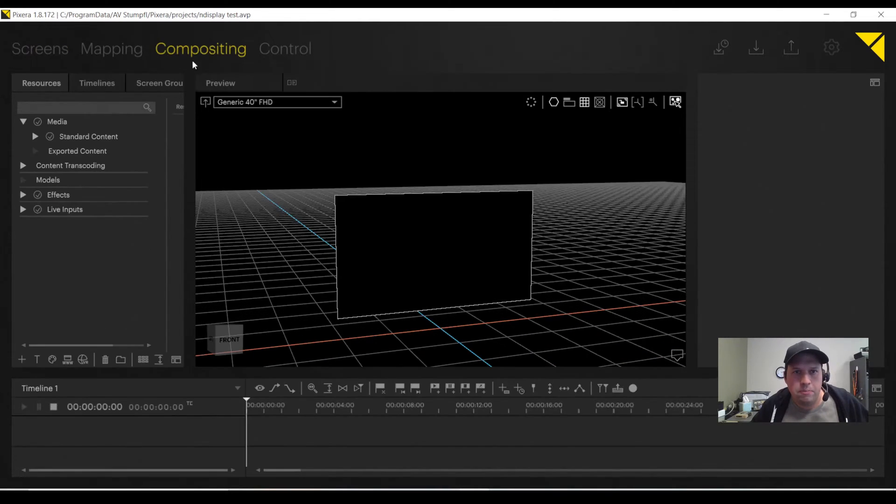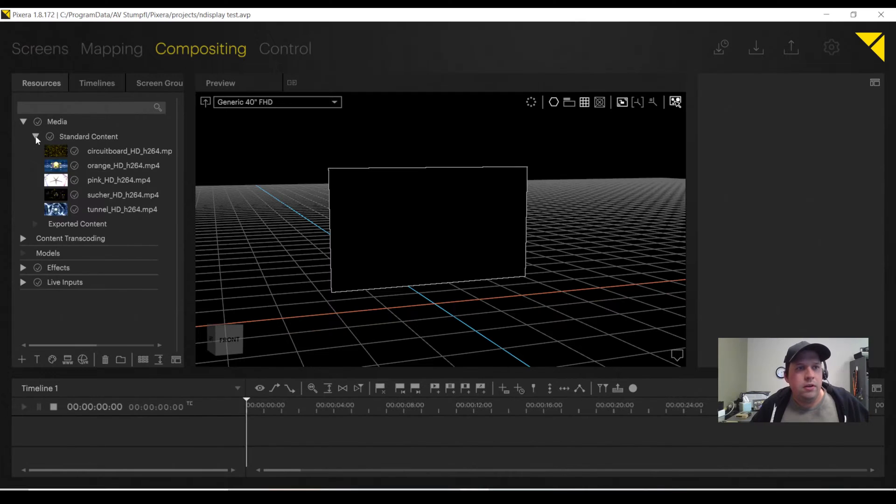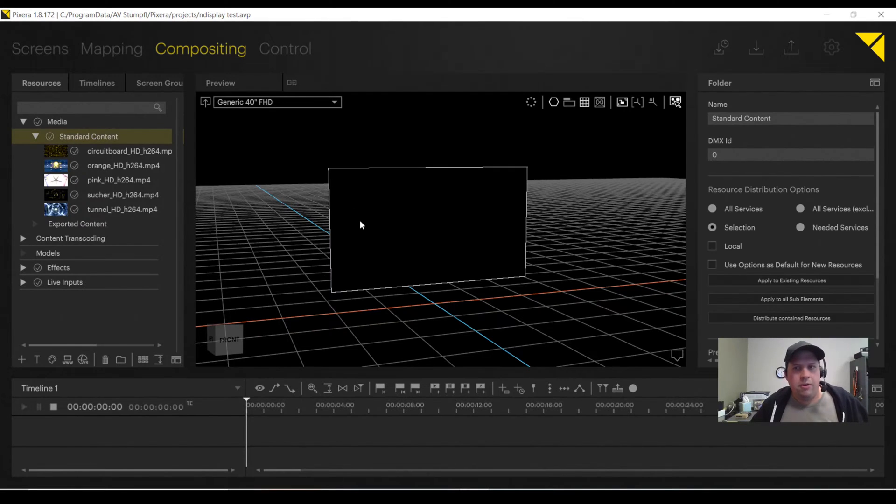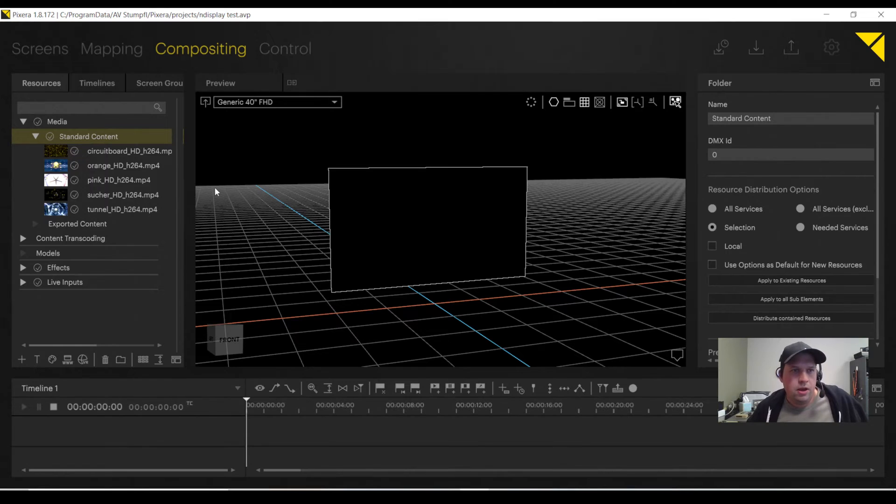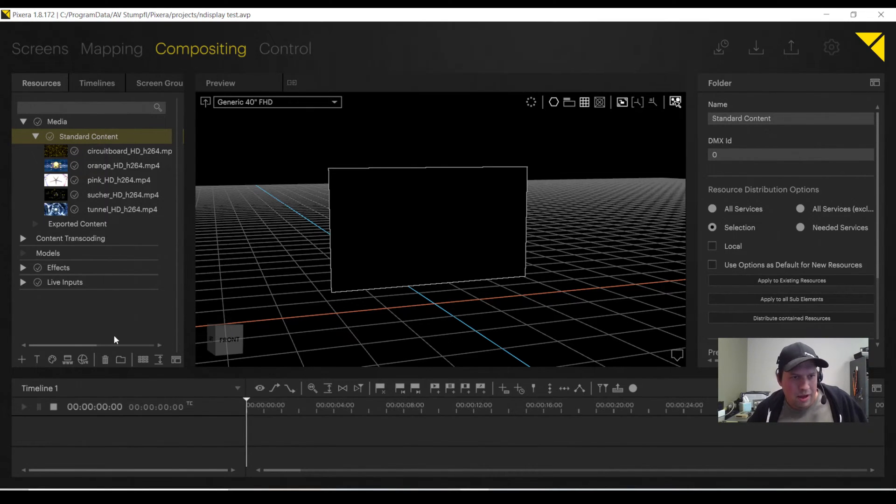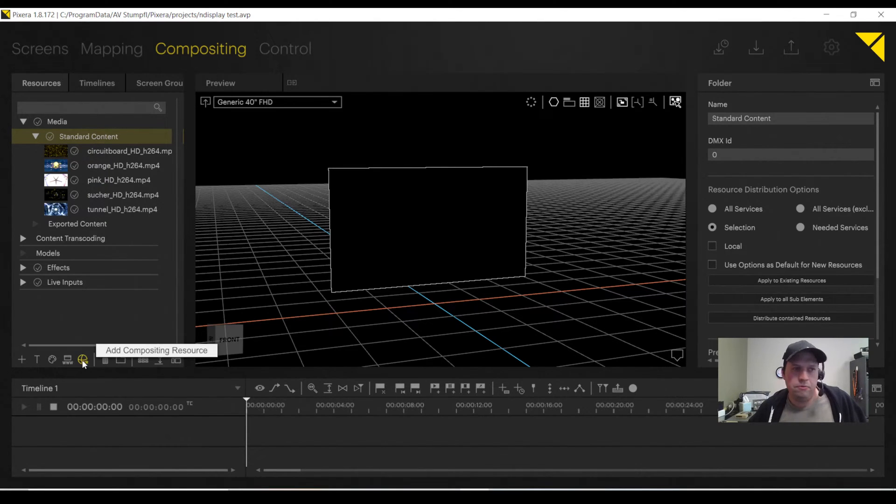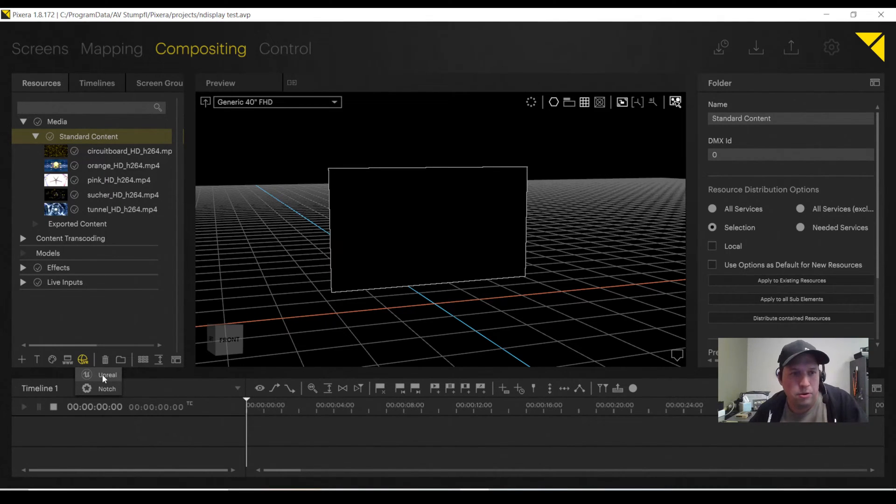Now, I'm going to go to my Compositing tab, and I can add my Unreal scene. Unlike other content, rendered content, for example, I'm not going to add this as an MOV or MP4. I'm going to add this as a Compositing resource. To do so, there's a little tab down below where it says VR, Compositing resource. Select this, and I'll say Unreal Engine or Notch. I'm going to do Unreal.